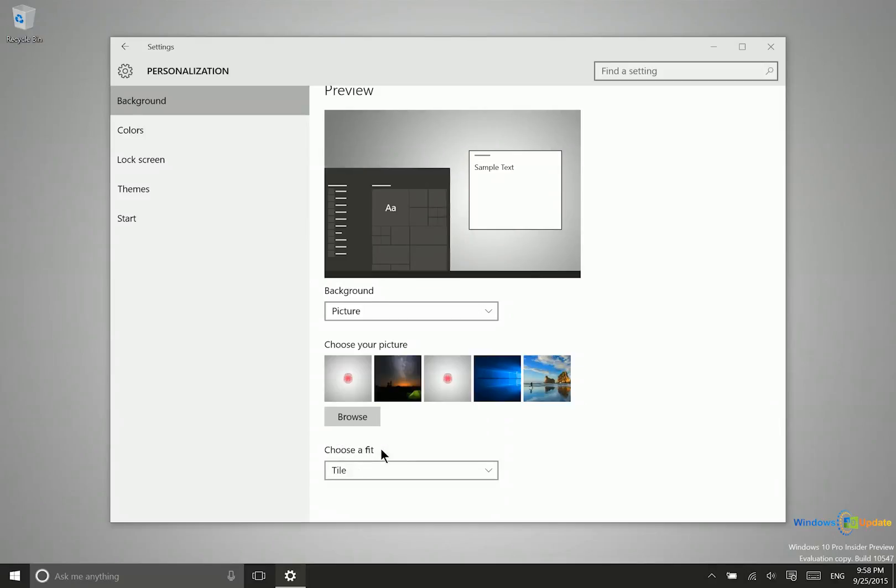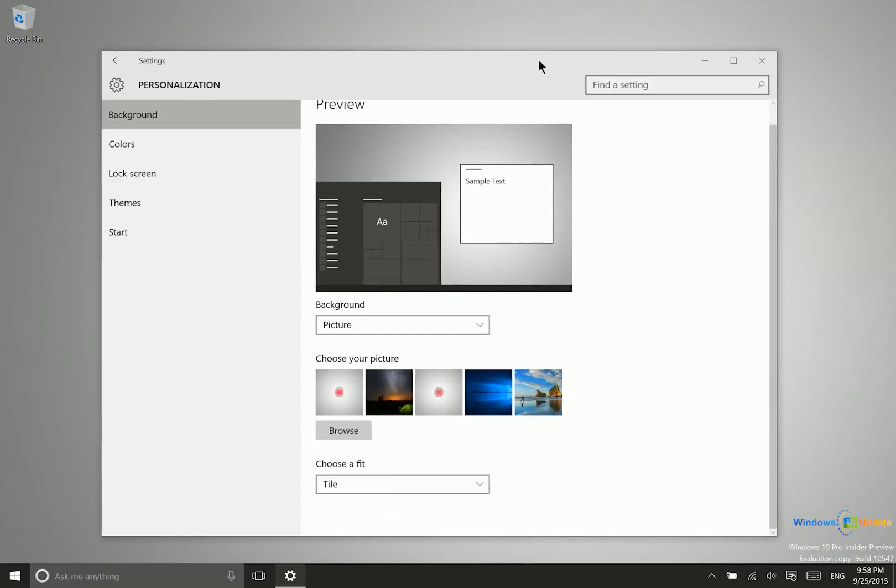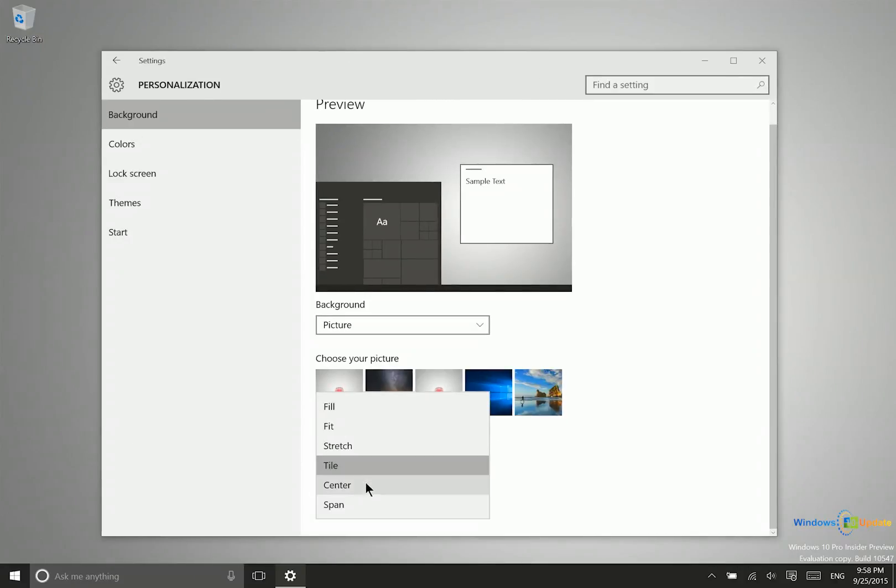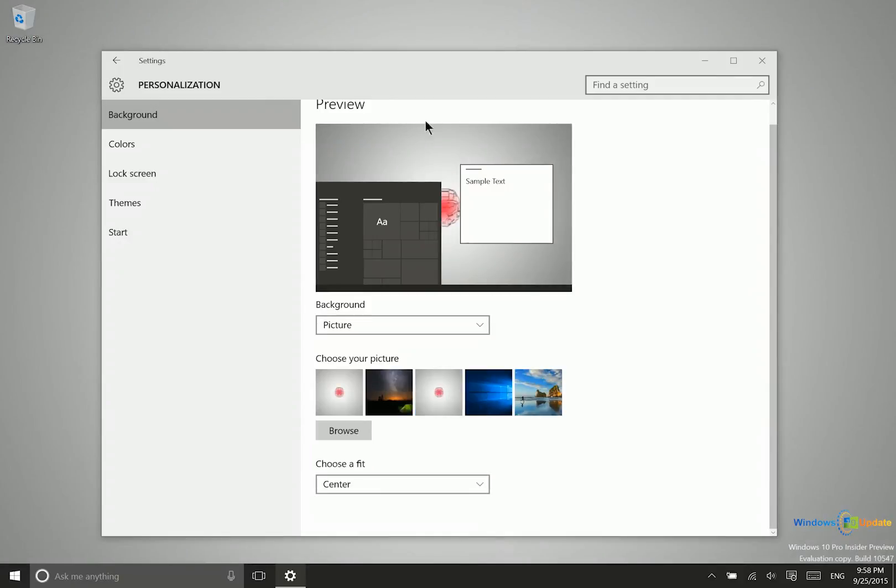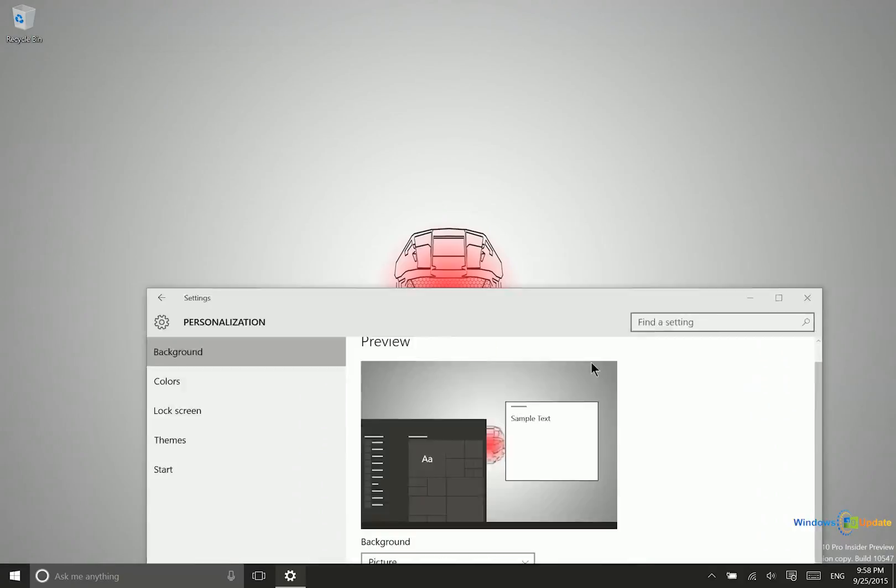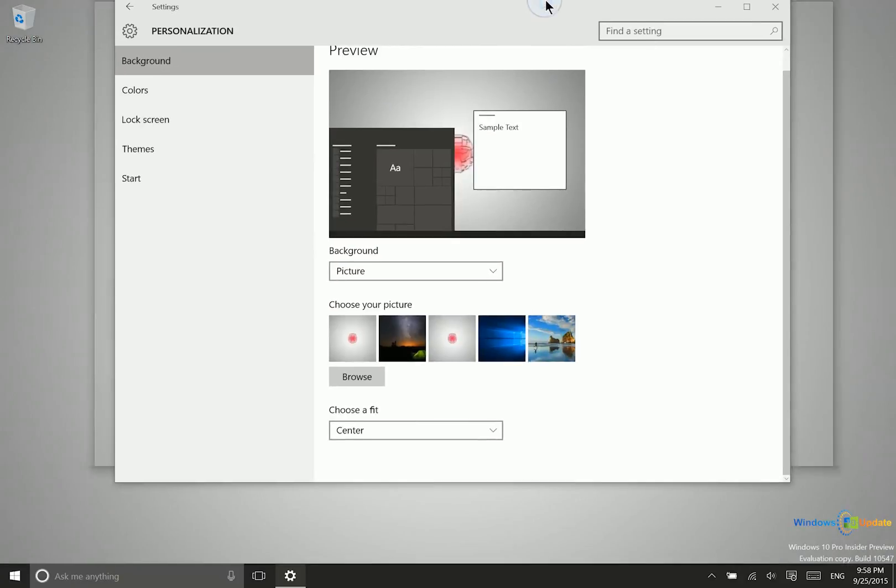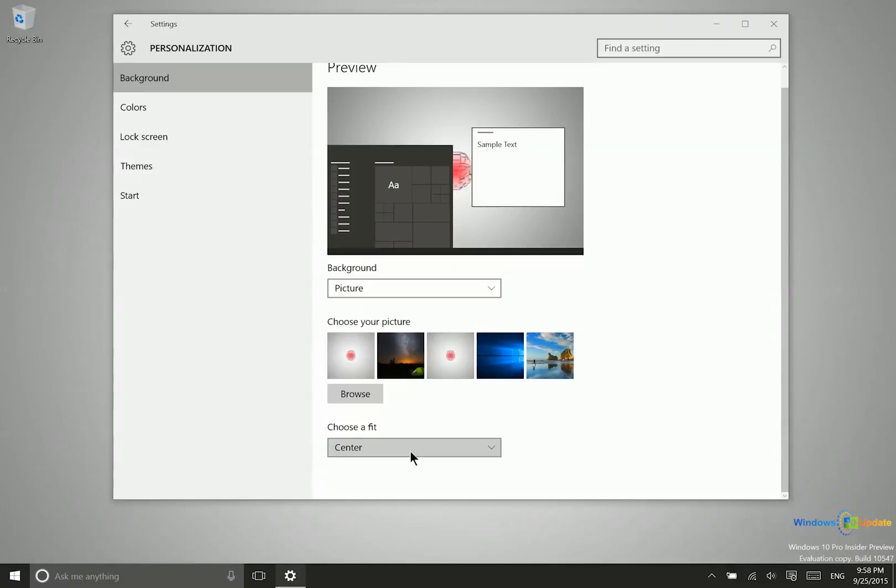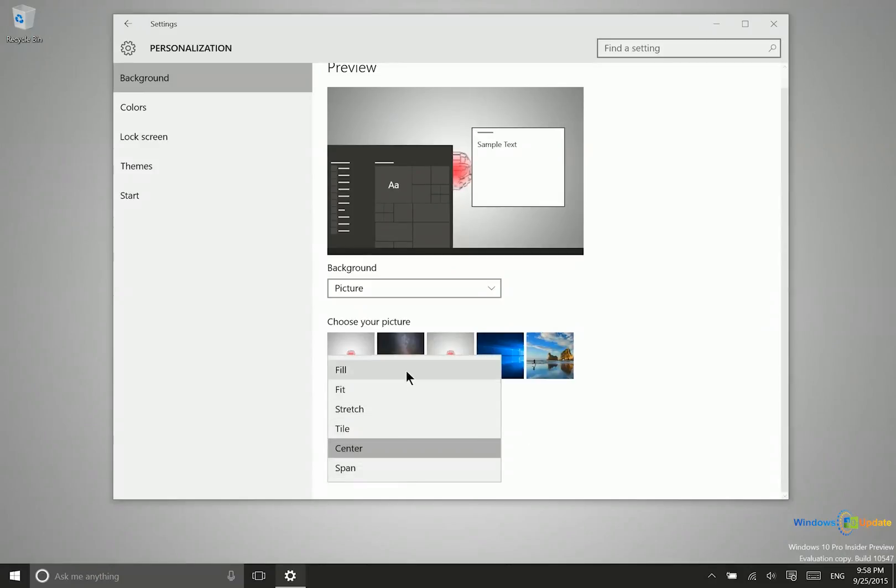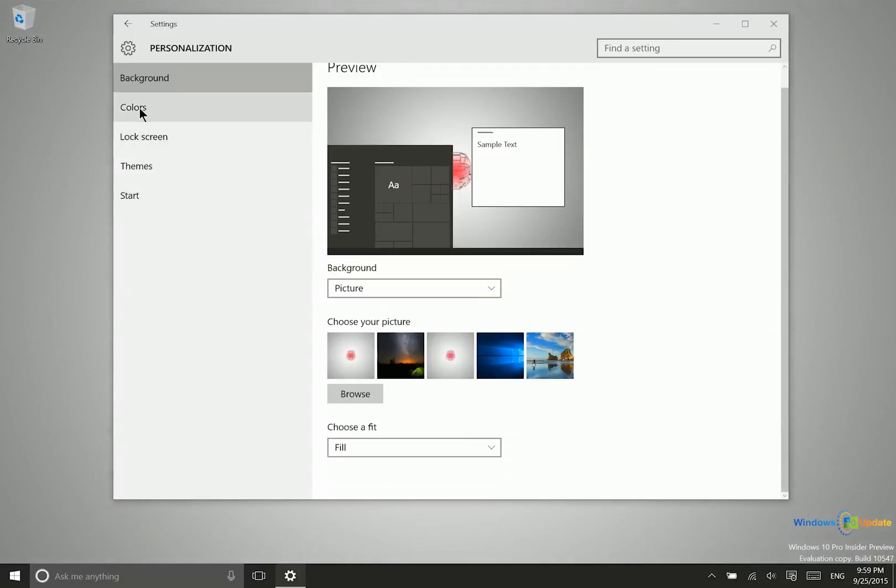Tile will use multiple instances of the wallpaper to fill the space. Center will center the wallpaper. You also have Span. Depending on your wallpaper size, some options may look similar. Besides that, you have other customization options.